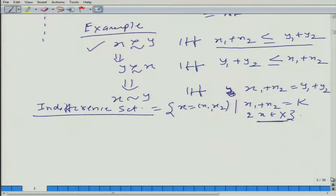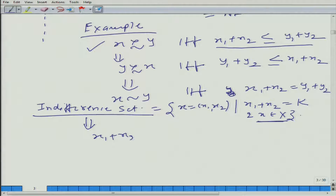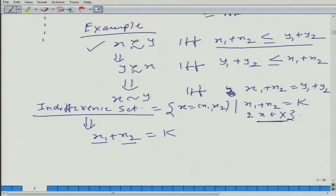What we are getting, or let us say, if we abuse this notation a little bit, what we can say is that the indifference set is given by x1 plus x2 is equal to k. The bundles which, if we add the quantity of good 1 and good 2 and get k, would be on the same indifference curve. If we change the value of k, we will get a different indifference curve.